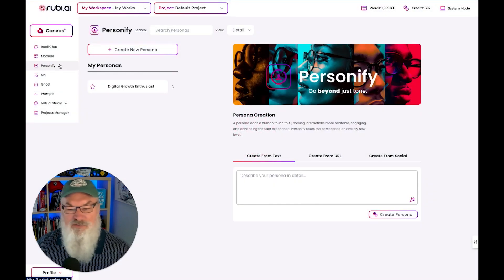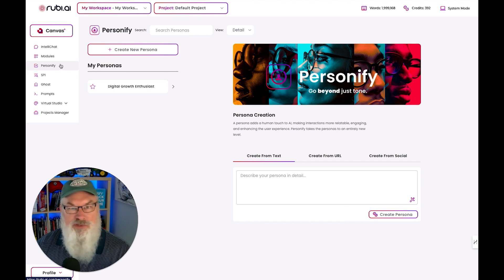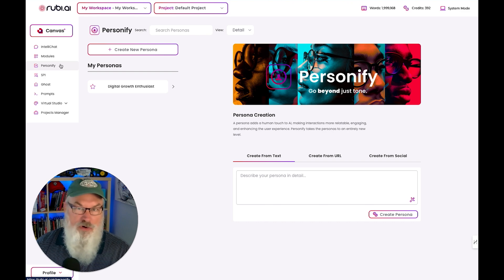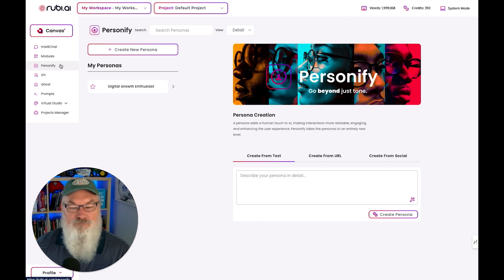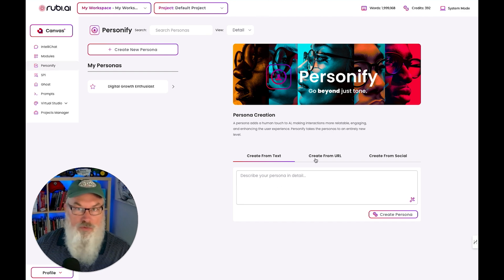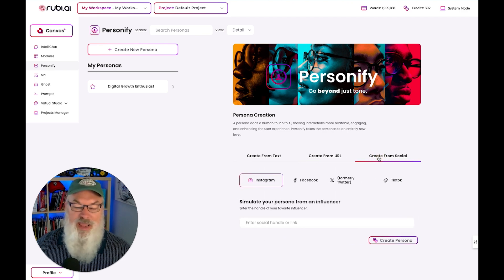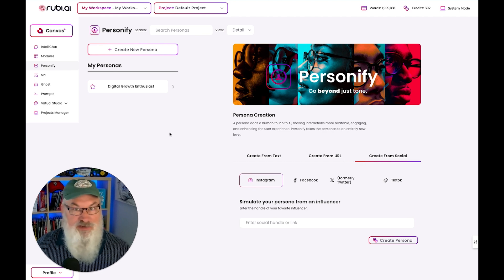Next, let's go to Personify. Personify allows you to create different personas to write your content. You can create based on text you describe, by searching your website or LinkedIn profile, or even a social media profile — to build your style and persona. You can then use that across different areas of Ruby. It's fairly similar to what other tools offer, but they've done a nice job laying it out.